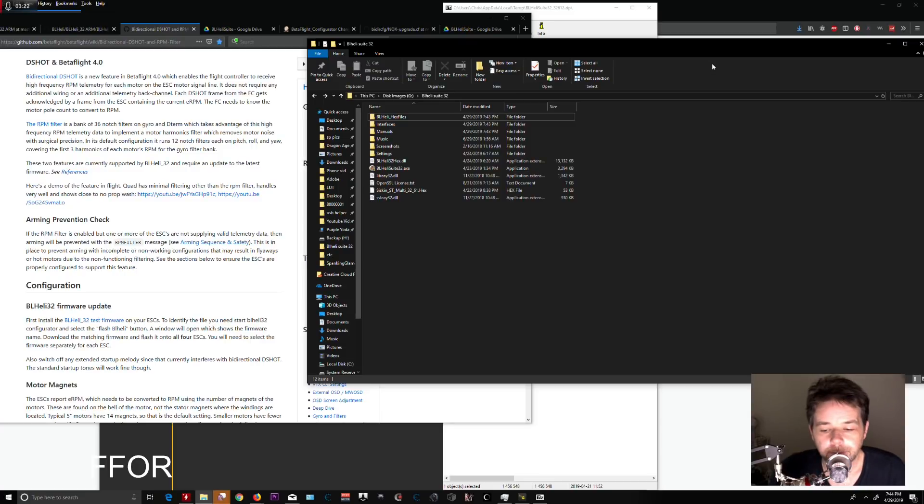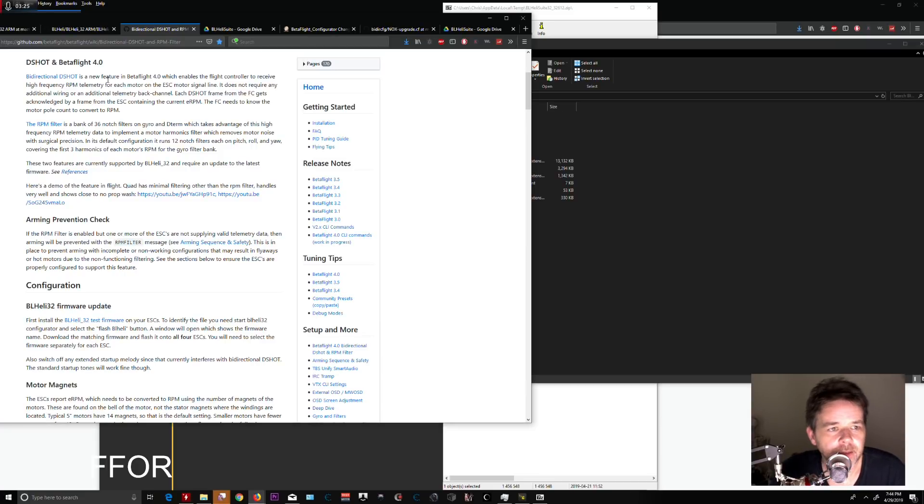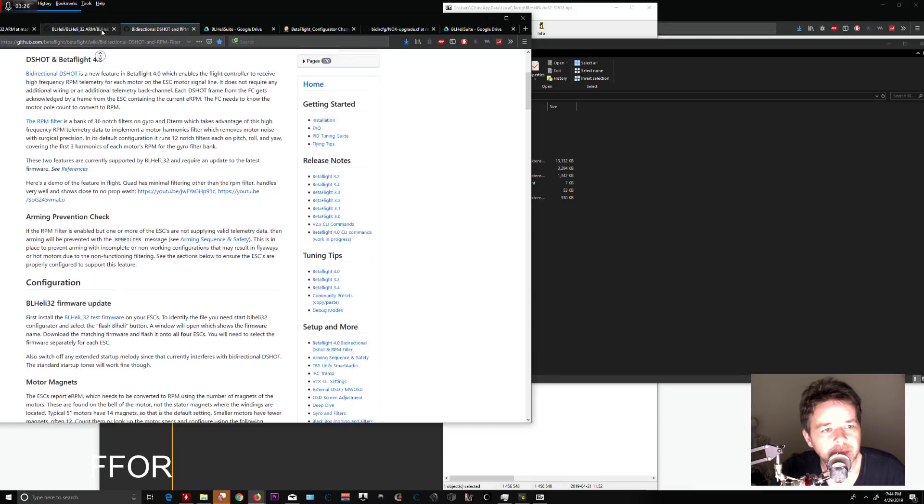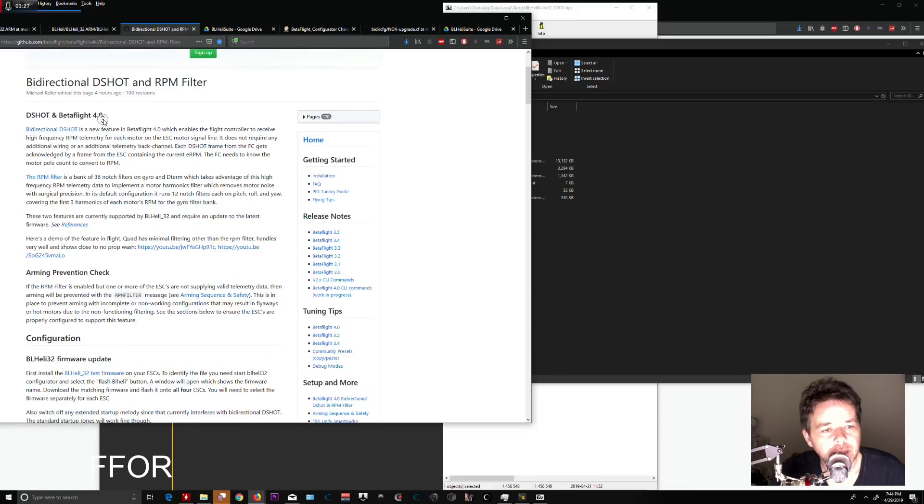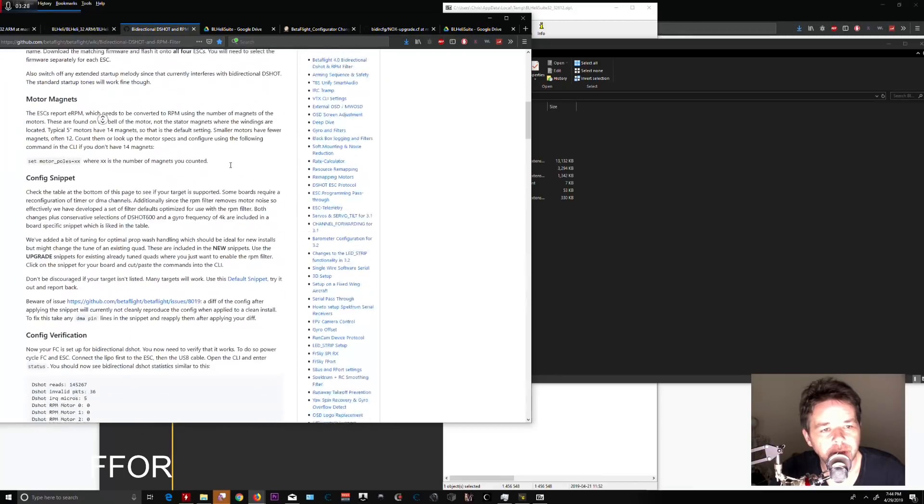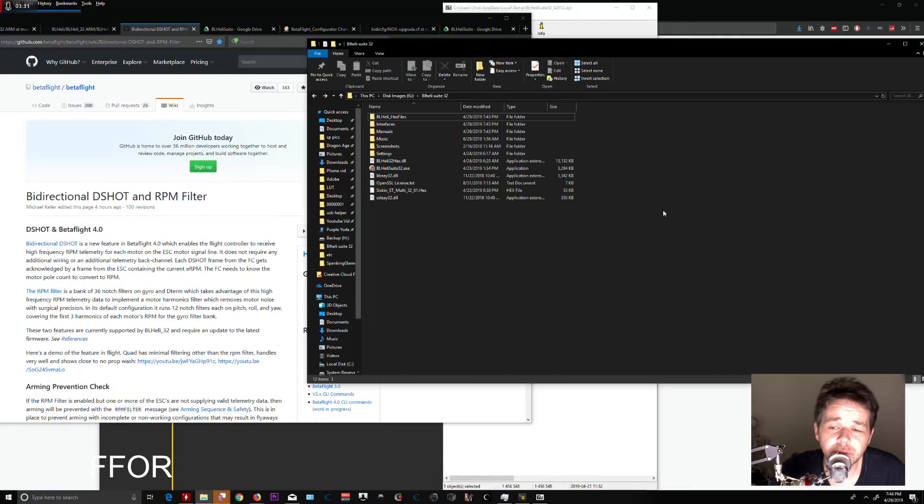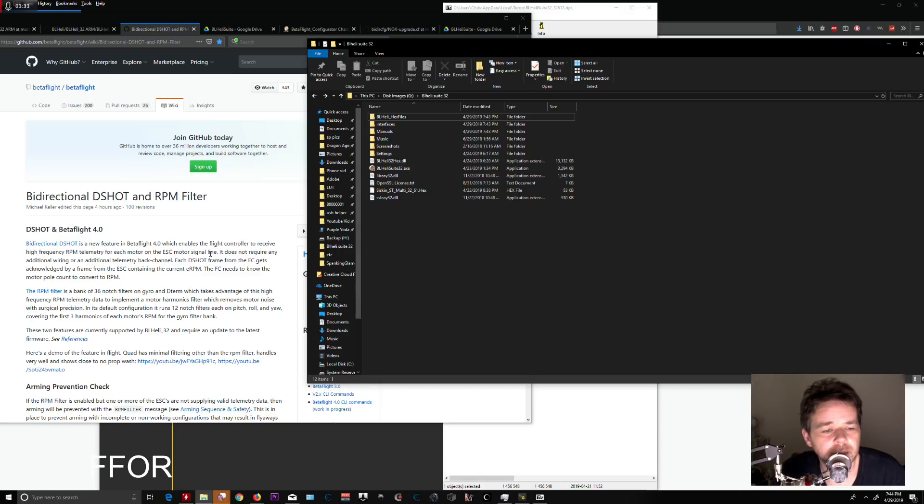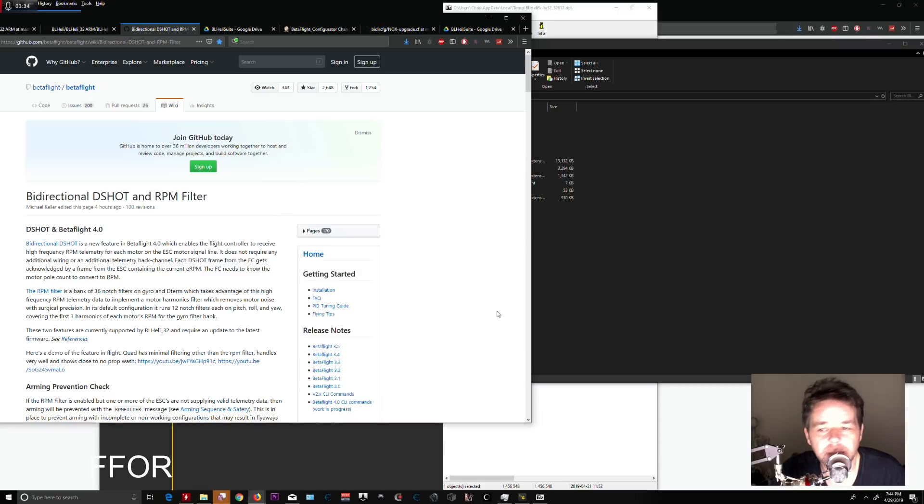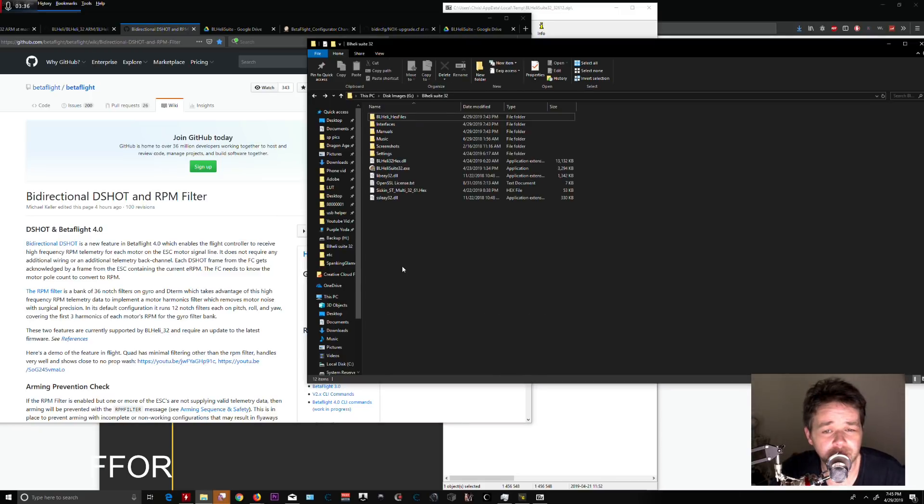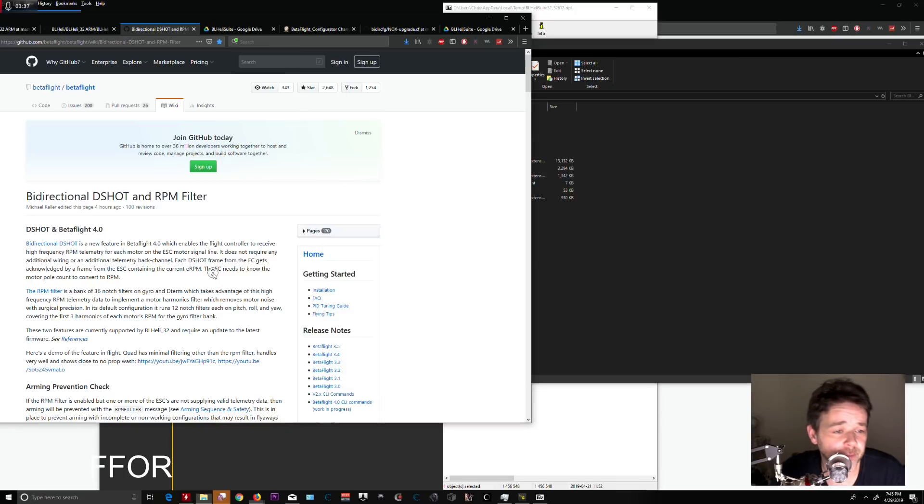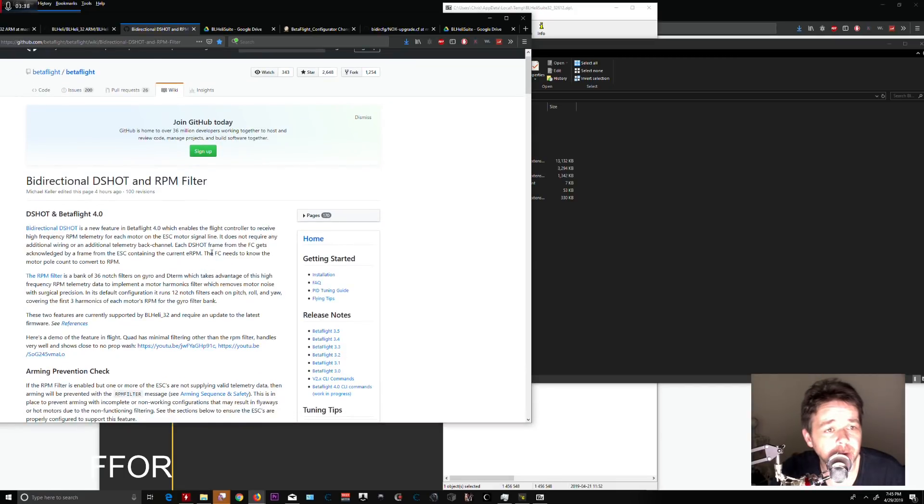Hey everybody, this is Sully with Five Freaking Onion Rings. We're setting up bidirectional DShot RPM filtering for those with 32-bit ESCs. I'm going to set this up as quickly and easily as possible. If you go to the GitHub Betaflight wiki page for bidirectional DShot, I have a link below with good directions.